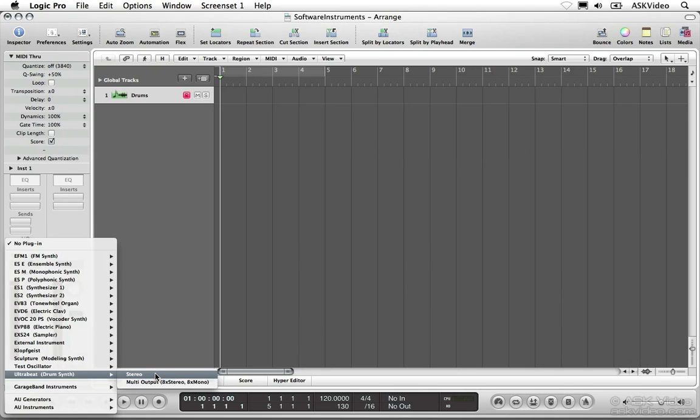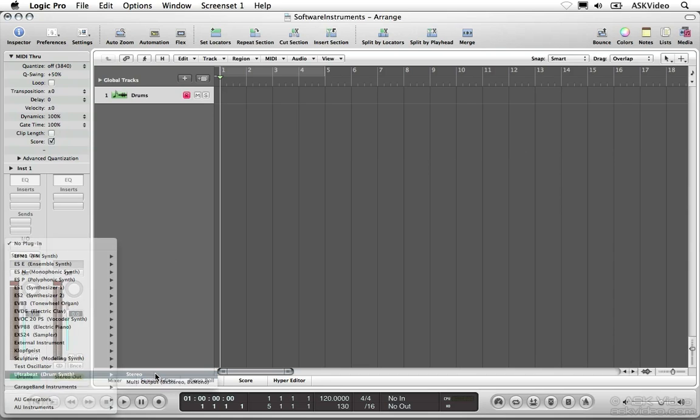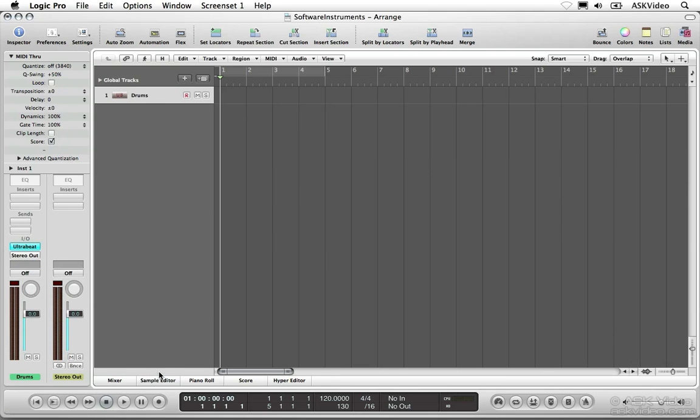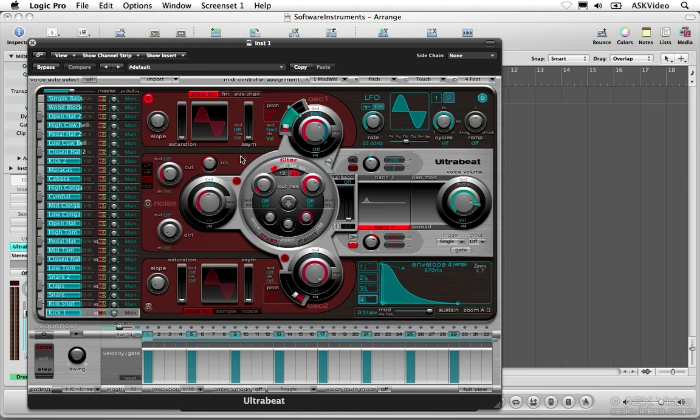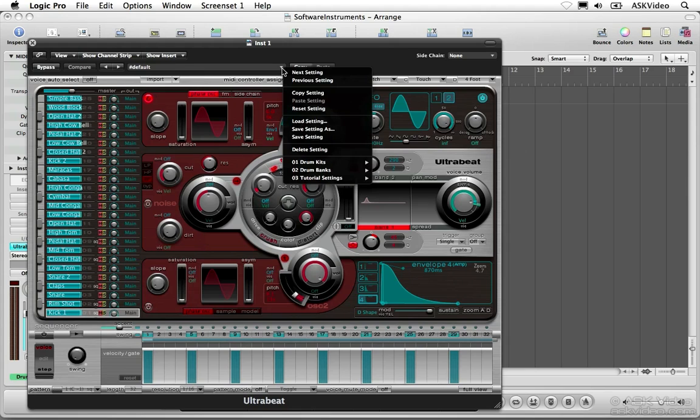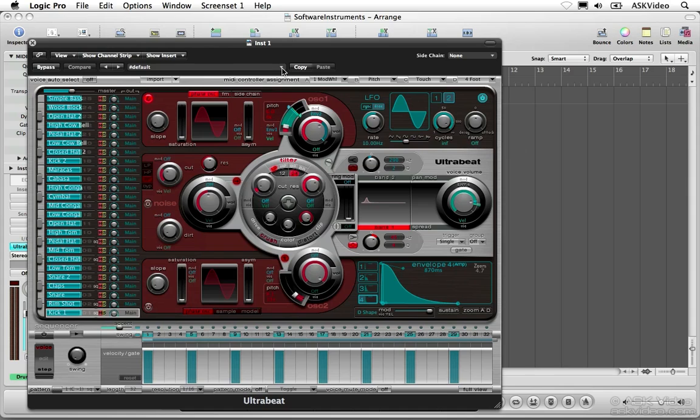Choose the instrument you want to use from the menu. Choose any instrument you like for now. The Ultra Beat is great for drums, so I'm going to go with that. There it is. We can use these controls to create our own sound, or load a preset from the menu at the top of the window. Click the X in the top left corner of the instrument's interface to close it.